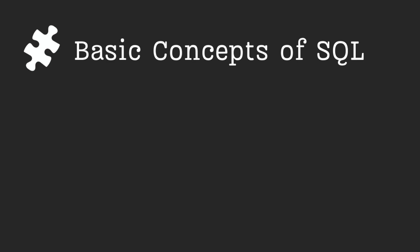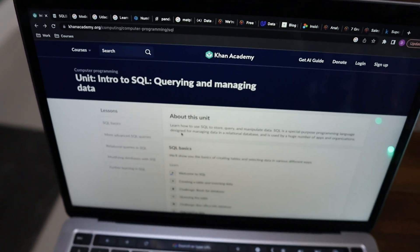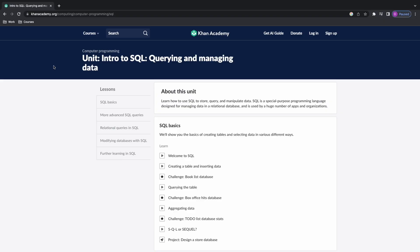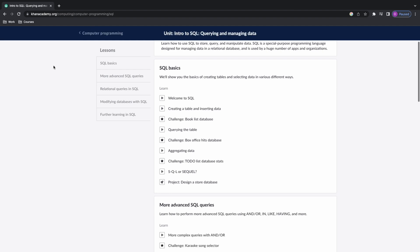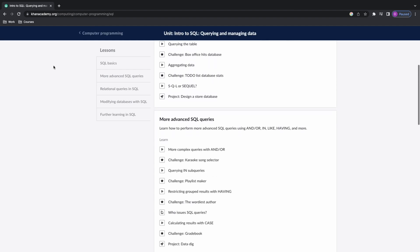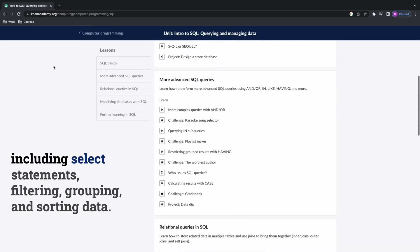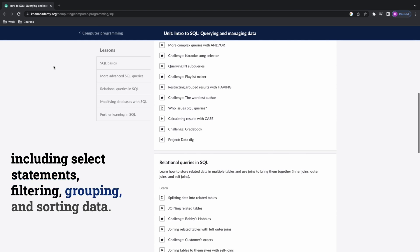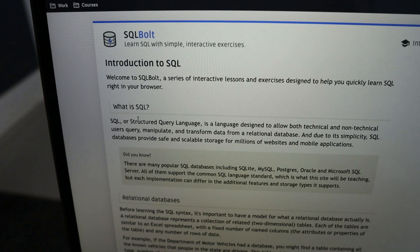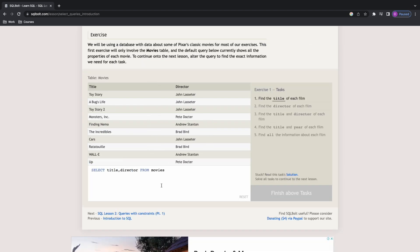First things first, start with the basics. Begin by learning the basic concepts of SQL, including syntax, data types, and commands. You can start with beginner-friendly resources, including Khan Academy's Intro to SQL. This is a great place to start if you're new to SQL. This course covers the basics of SQL, including select statements, filtering, grouping, and sorting data. SQL Bolt. This interactive tutorial covers the basics of SQL, as well as some more advanced topics like joins and subqueries.